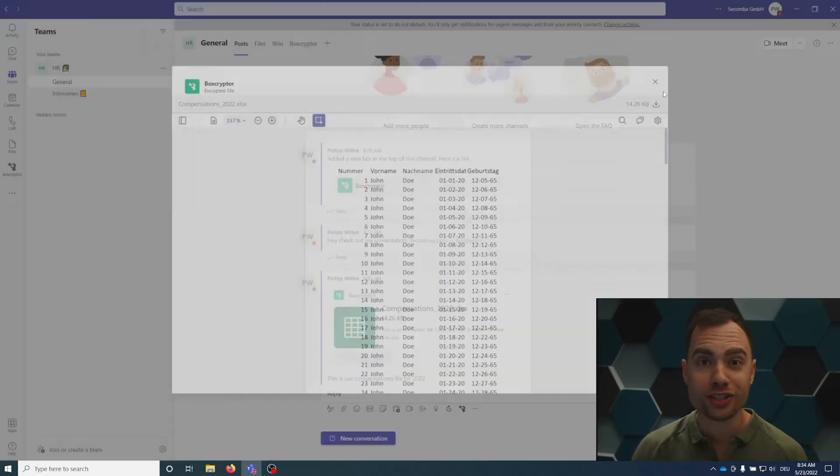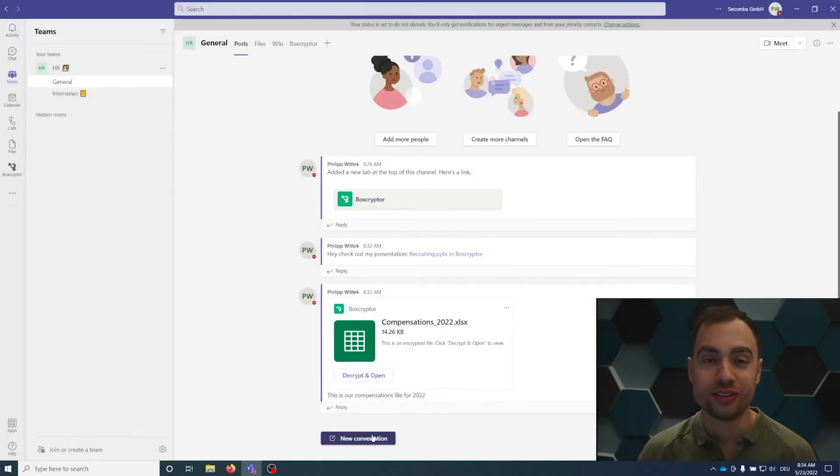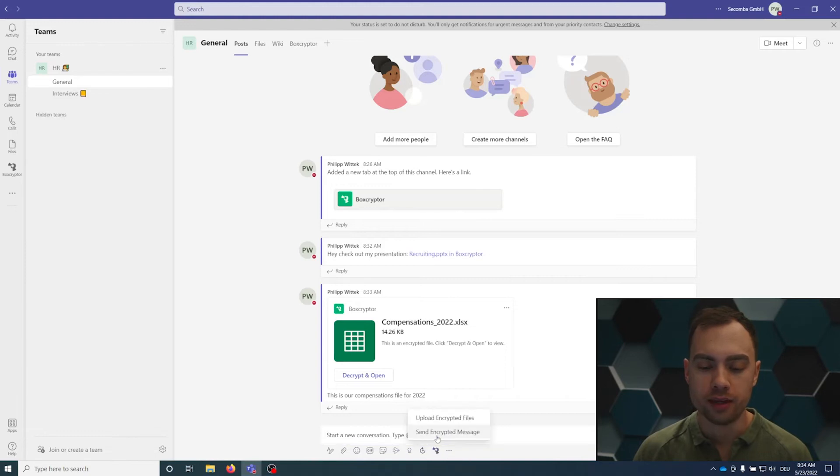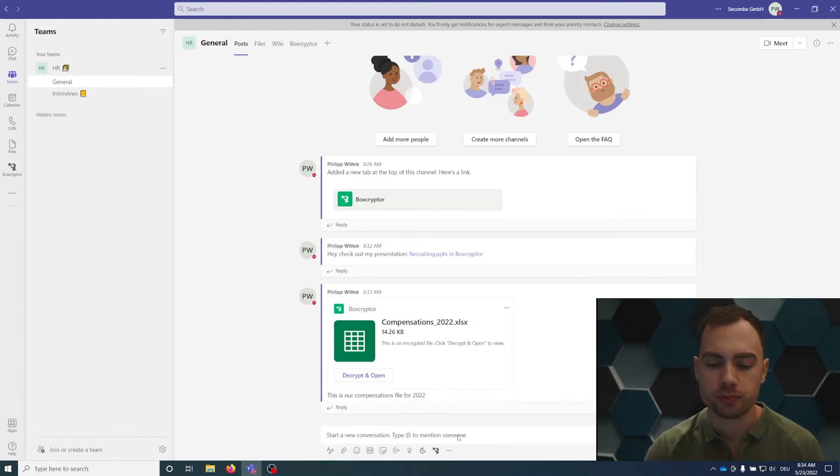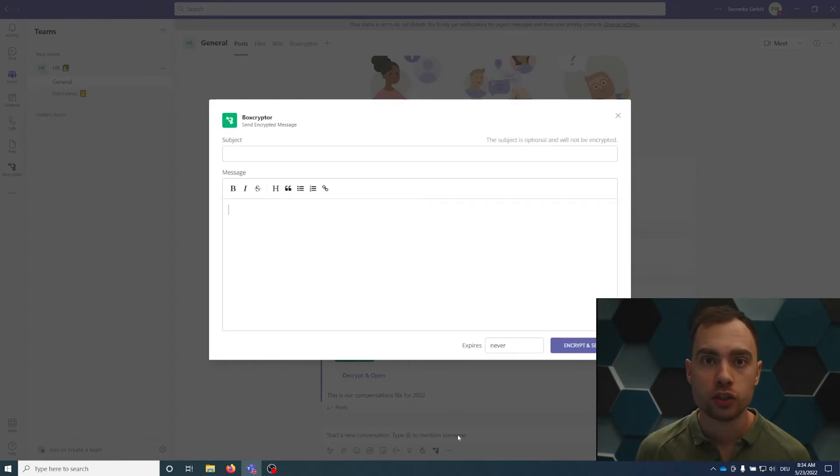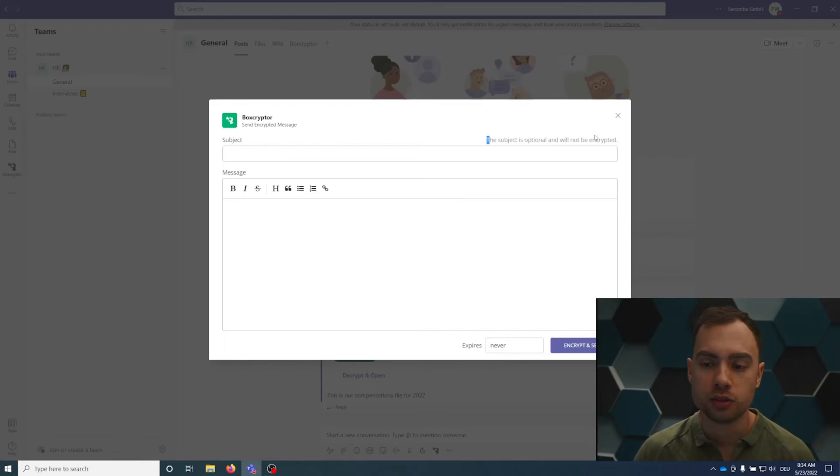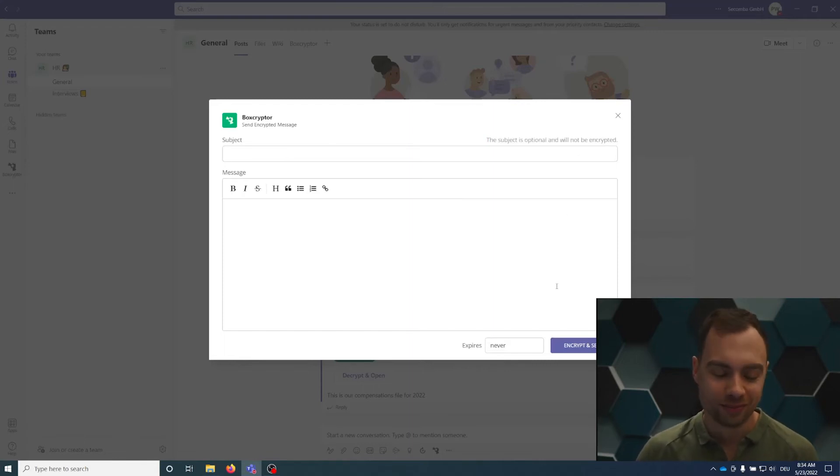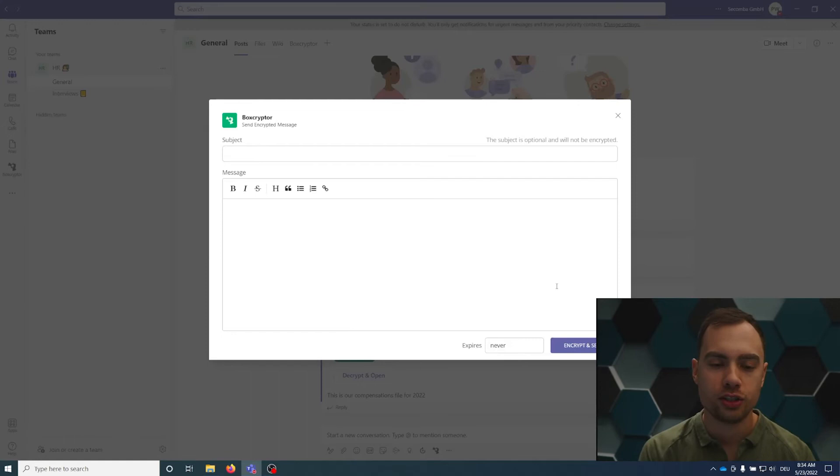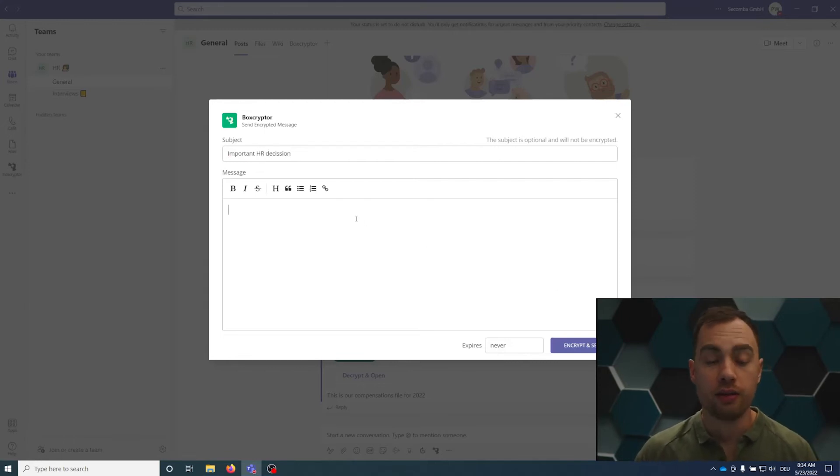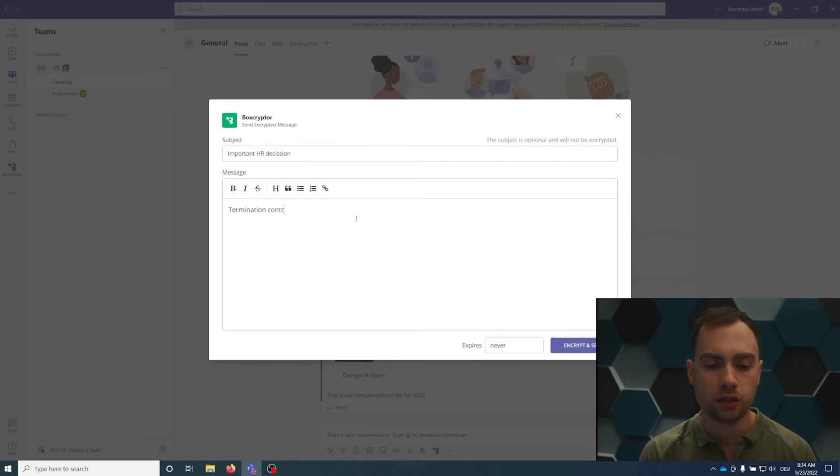Another feature is sending encrypted messages. I click on start conversation and I can see the Boxcryptor icon here. I can select send encrypted message. The encrypted message feature offers the same encryption like Boxcryptor file encryption: AES-256. You have a subject line. The subject line is optional and will not be encrypted. So maybe some general information here, like important HR decision. Within the message body, you can write things like termination contract for John Doe and confidential information.